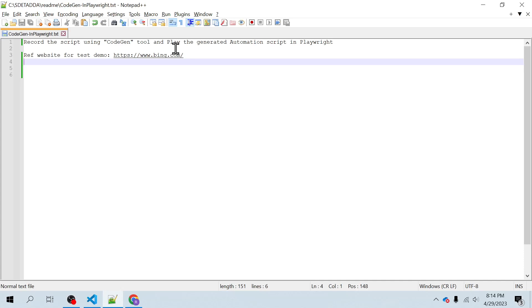Hello everyone, welcome back. I'm Raghvind Mishra and in this video we will learn how to use the codegen tool to record the script and play the generated automation script in Playwright.